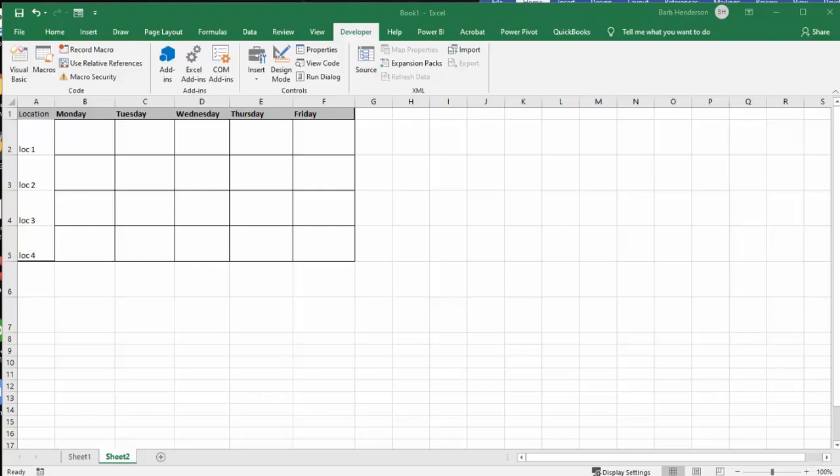I'm going to show you how you can complete a schedule from a list in Excel. Here I have a location schedule, and I have Monday to Friday, and I have location one to four.